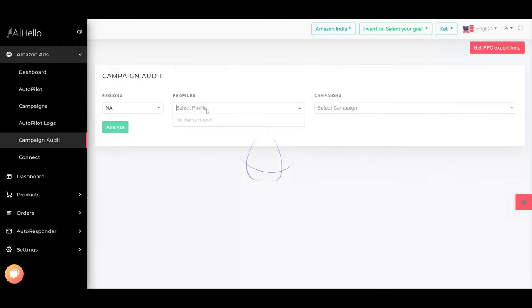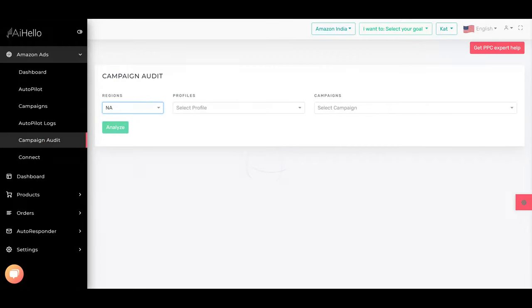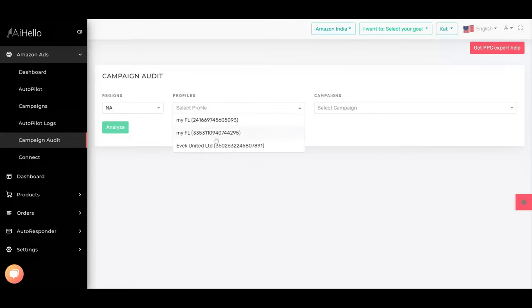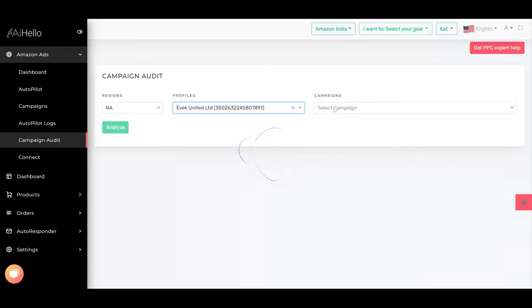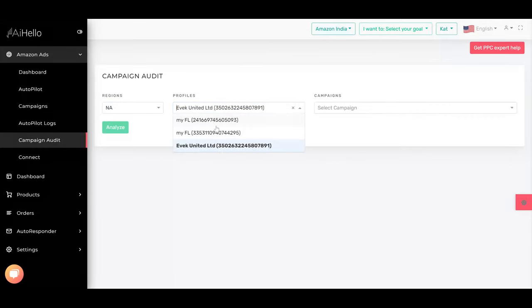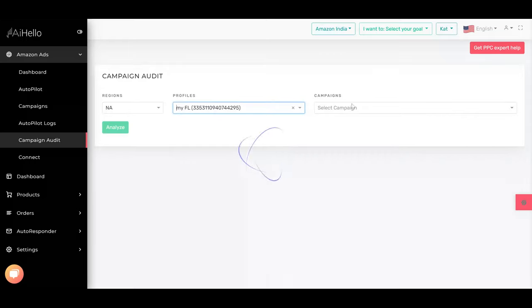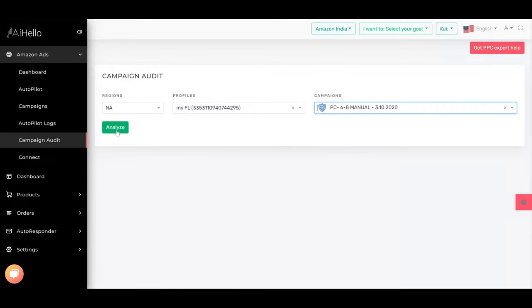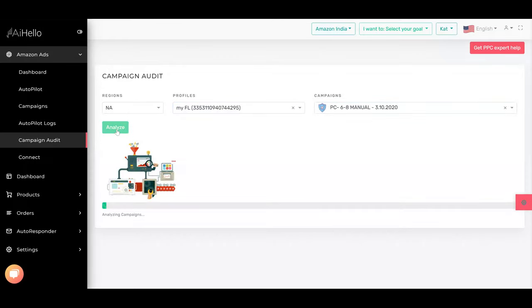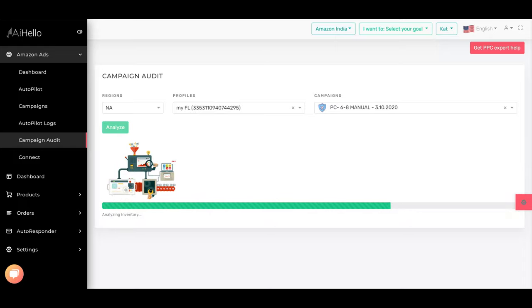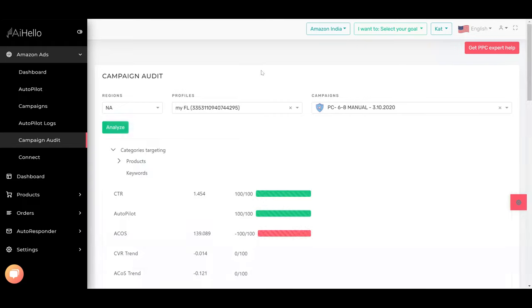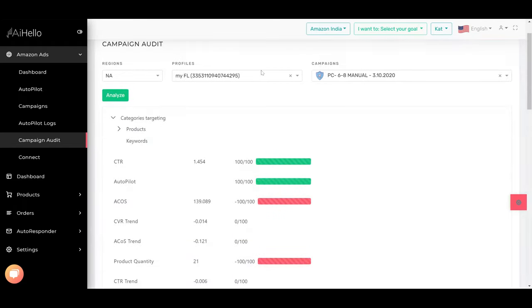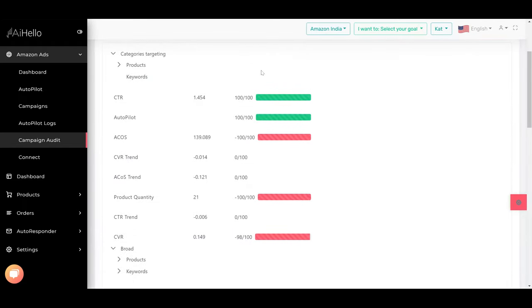Let's go to campaign audit. We select the profile and we select the PC08 manual and analyze it. This auto campaign audit will go through all the campaign and find out what is the standard benchmark and how much it differs for your category, for your competition.